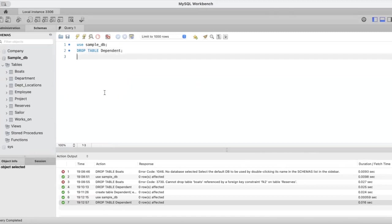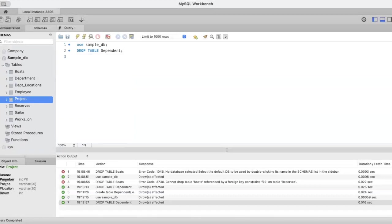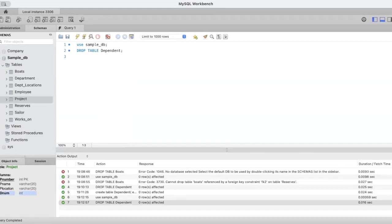Let us try to delete another table. I have the project table here. You can see project table has p number, p name, p location, and d num. Now, as you can see here, d num is a foreign key and p number is the primary key.